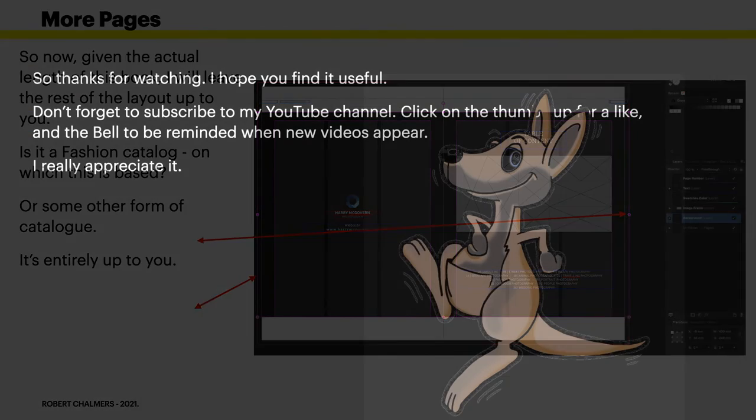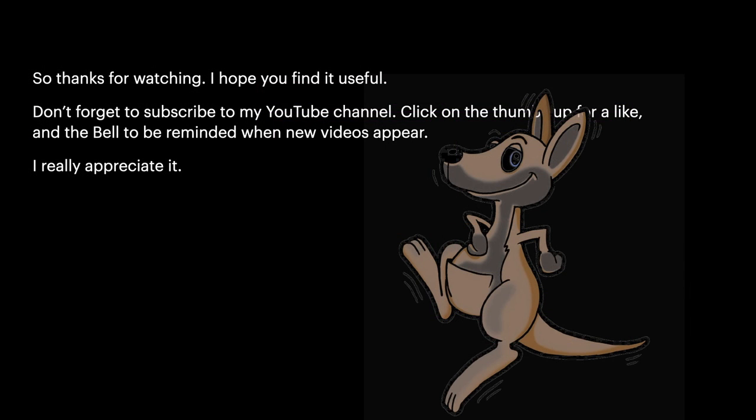So thanks for watching. I hope you find it useful. Don't forget to subscribe to my YouTube channel, click on the thumbnails for a like and the bell to be reminded when new videos appear. I really appreciate it. Thanks for watching.